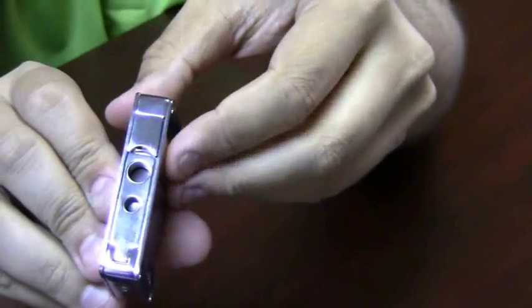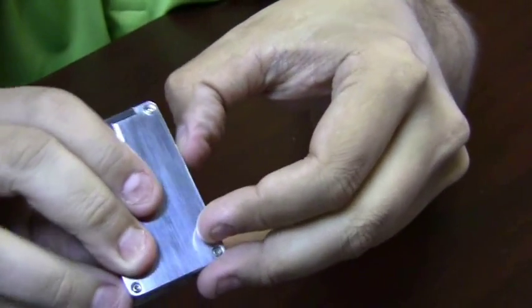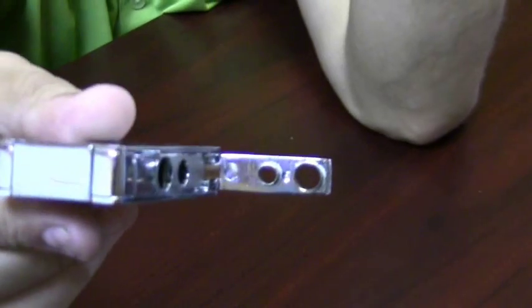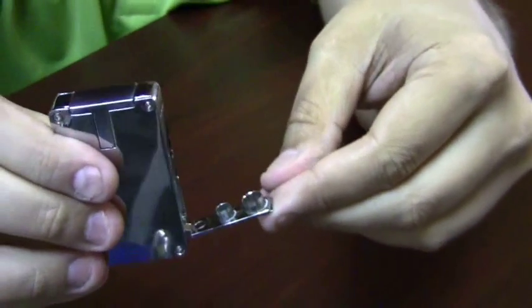And on the side of the lighter you have two punch cutters that easily fold out so you can punch your cigars perfectly.